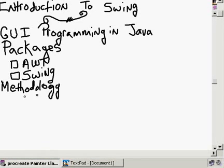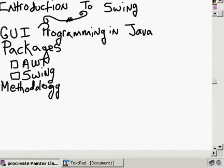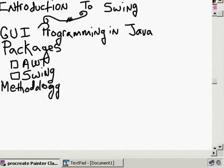Introduction to Swing. I've given you enough background in Java syntax-wise, and you have a good understanding of classes, so we can start doing graphical user interface programming — creating Windows applications with menus, pull-downs, labels, buttons, and all sorts of cool stuff.